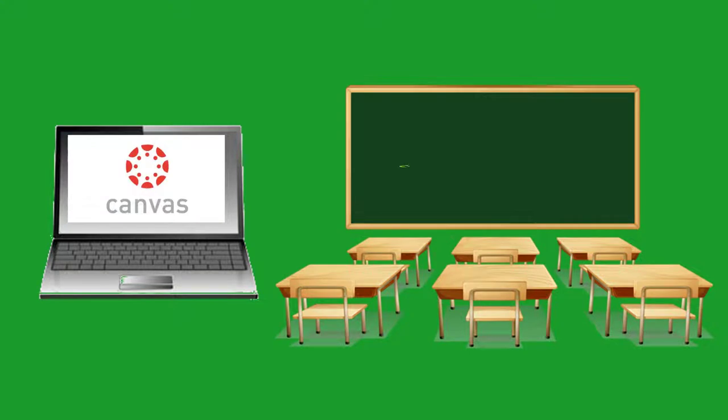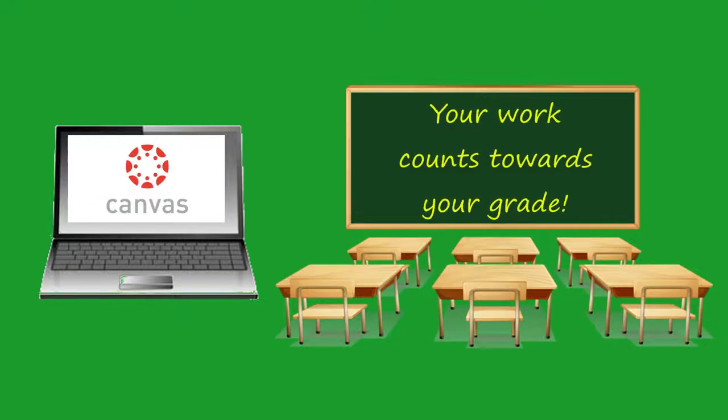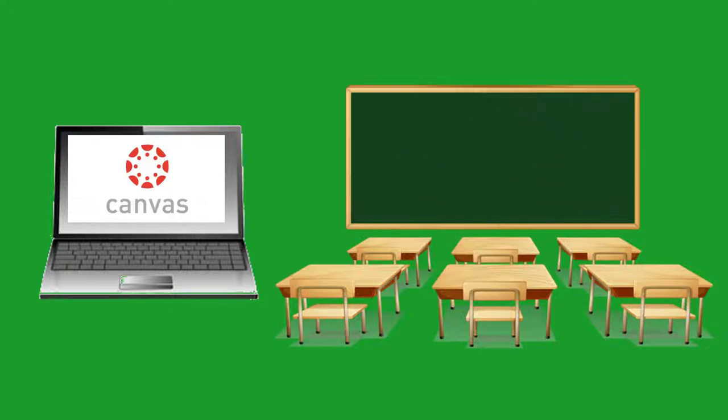Whether you're learning online or in a face-to-face classroom, your teacher may require you to turn in assignments in Canvas. It's important for you to understand that your work in Canvas counts towards your grade. Failing to complete your assignments will lead to a poor grade in your class.